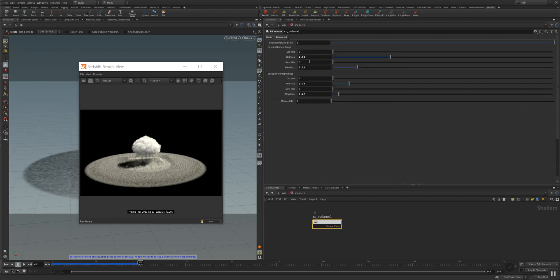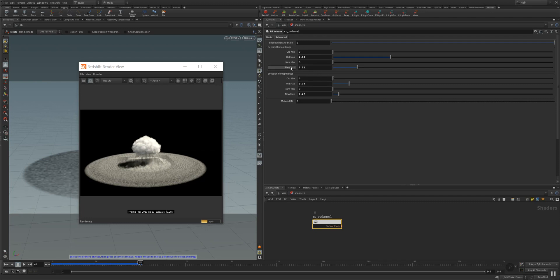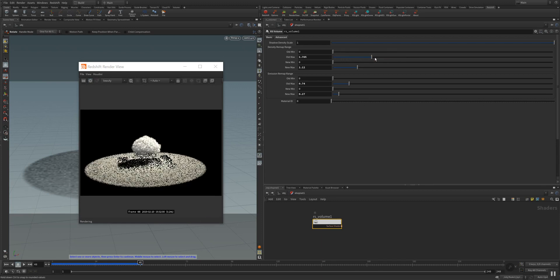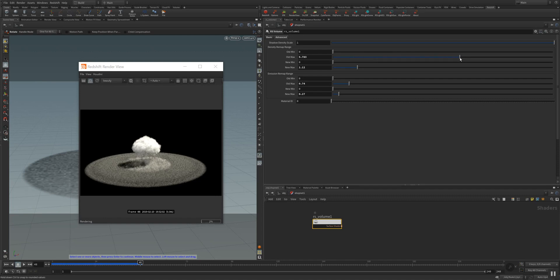What I want to show you is here the advanced tab in your redshift volume material. You have an old min, old max, new min and new max here in the density remap range. And as you can see now, you can see very good what it's actually doing. It's remapping your density to a certain value here.